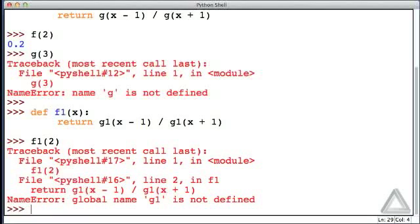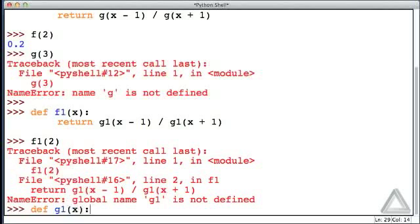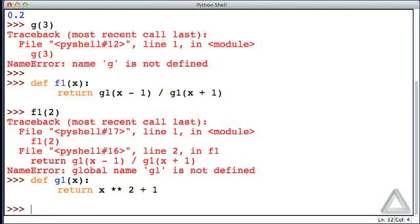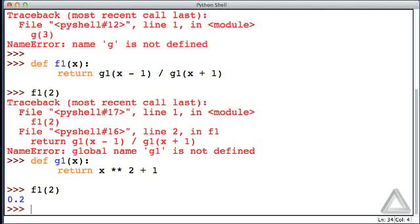But let's go ahead and define it. Let's define a g1(x), and it should return x squared plus 1. And now, let's try again with f1 with an argument of 2. Now, we get the same result as we got with that previous function, f, with an argument of 2.